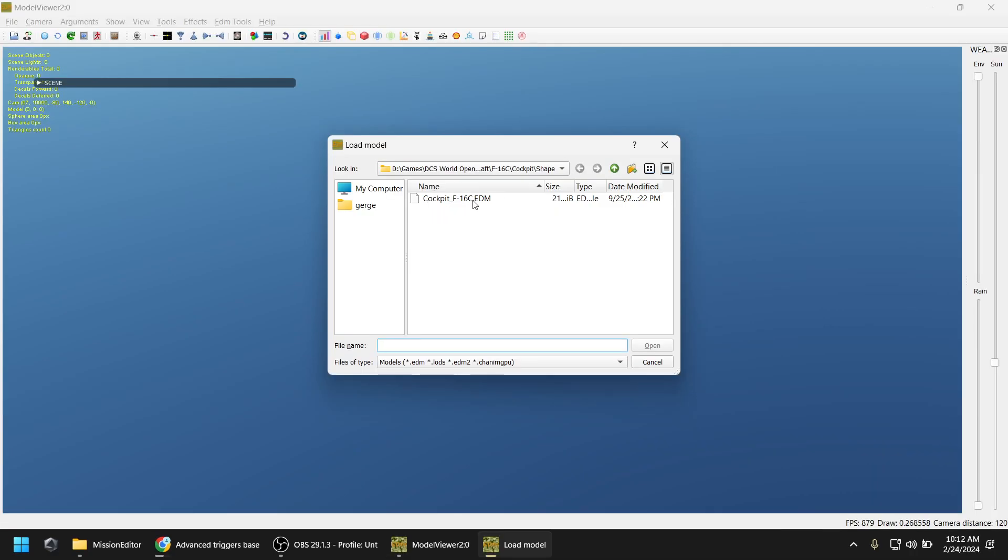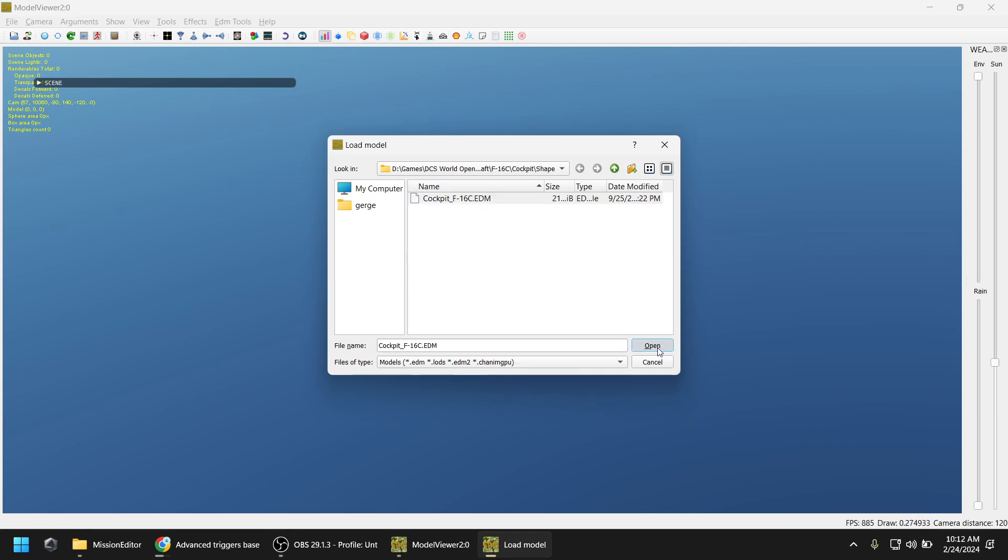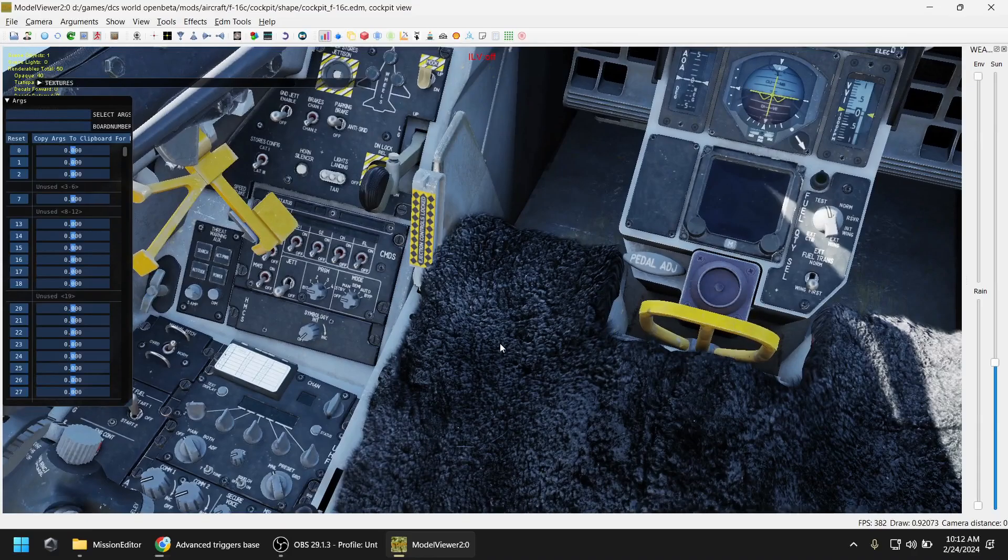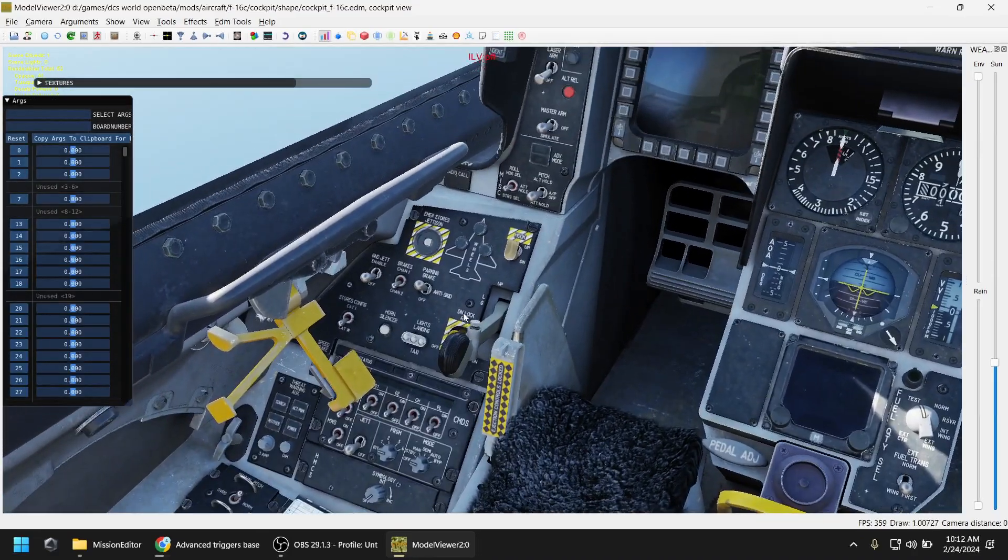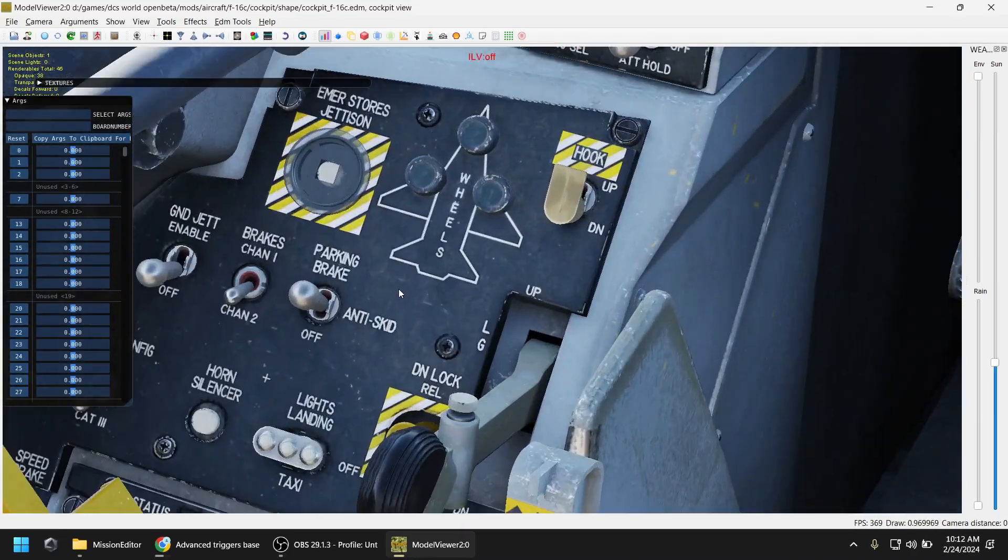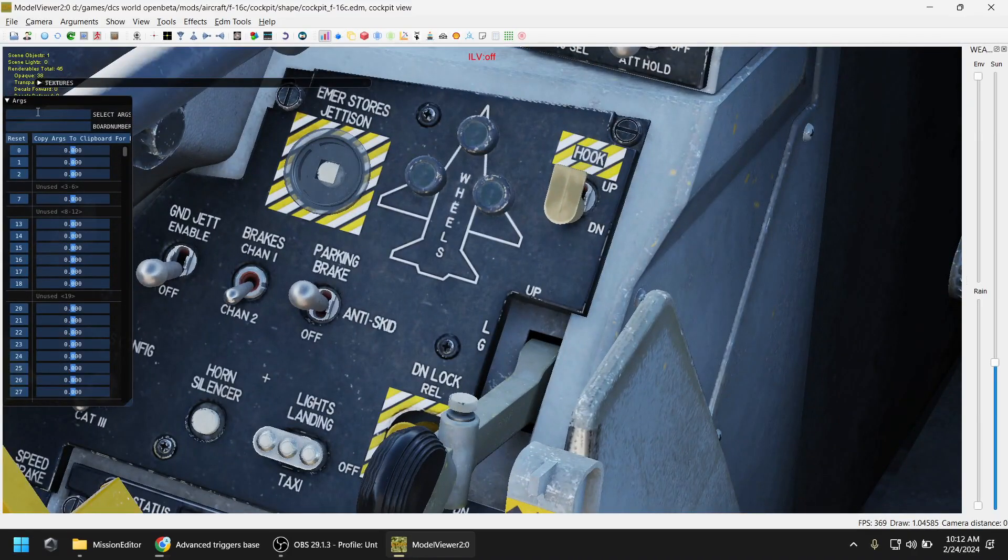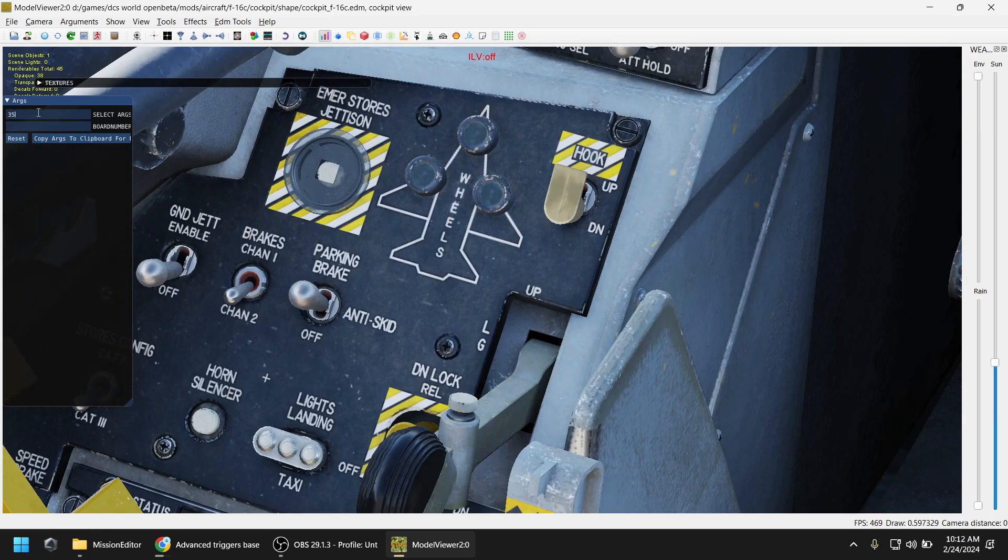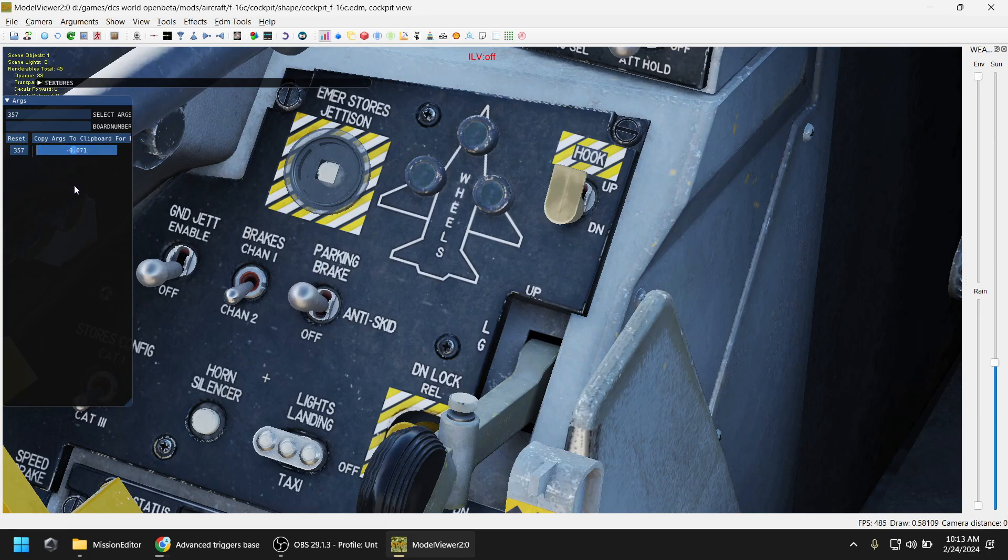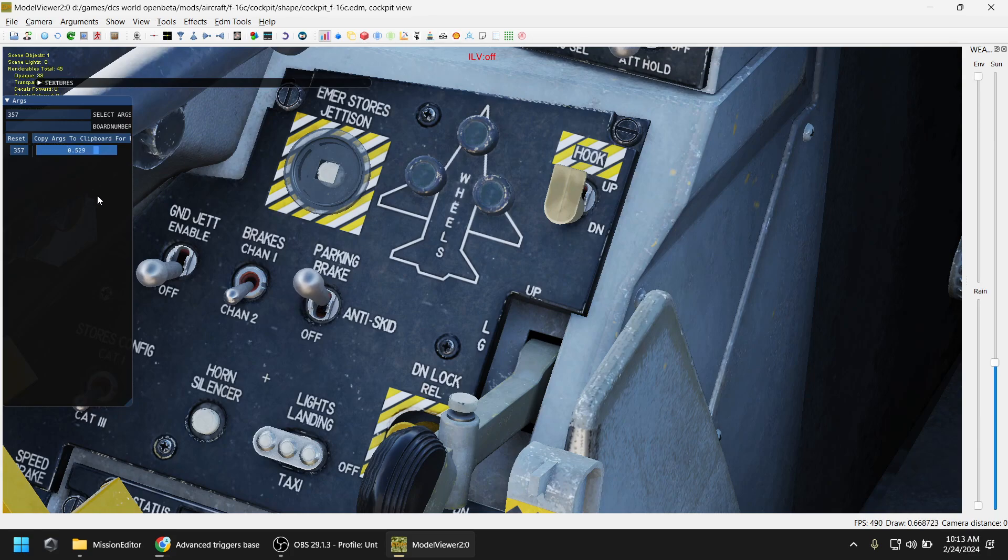Then you open the model viewer and load the cockpit EDM file of your module. It's under mods, aircraft, F-16, cockpit, shape. In this argument window here, you paste your number, so in our case it's 357. Then you play with the slider and note the values. So minus one is the off position, zero is anti-skid, and plus one is the parking brake.